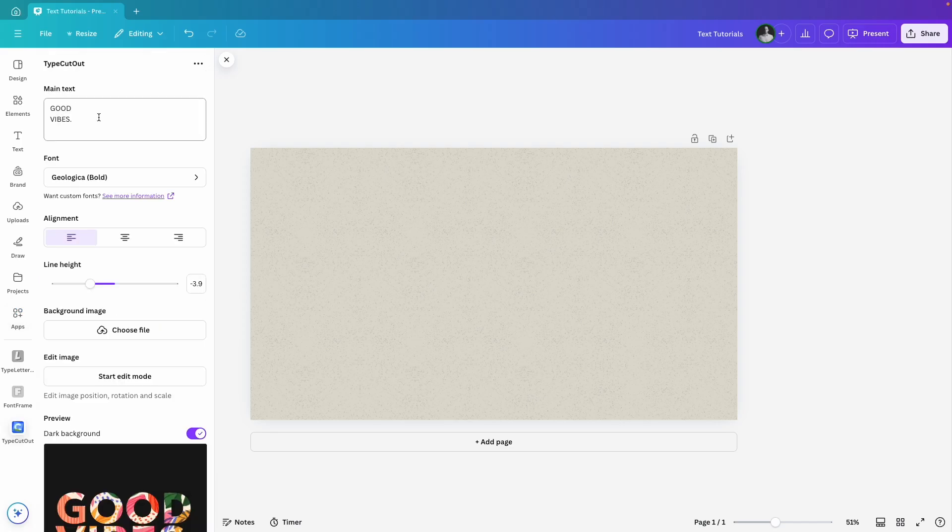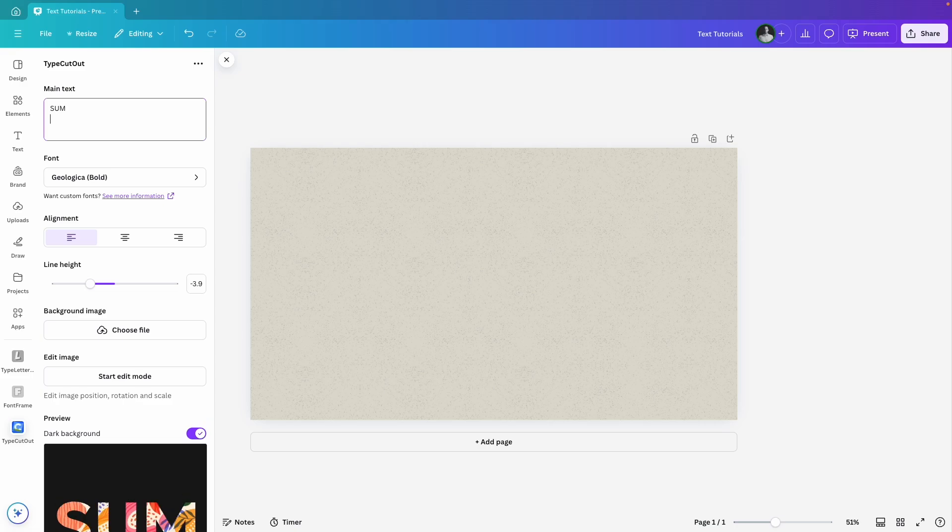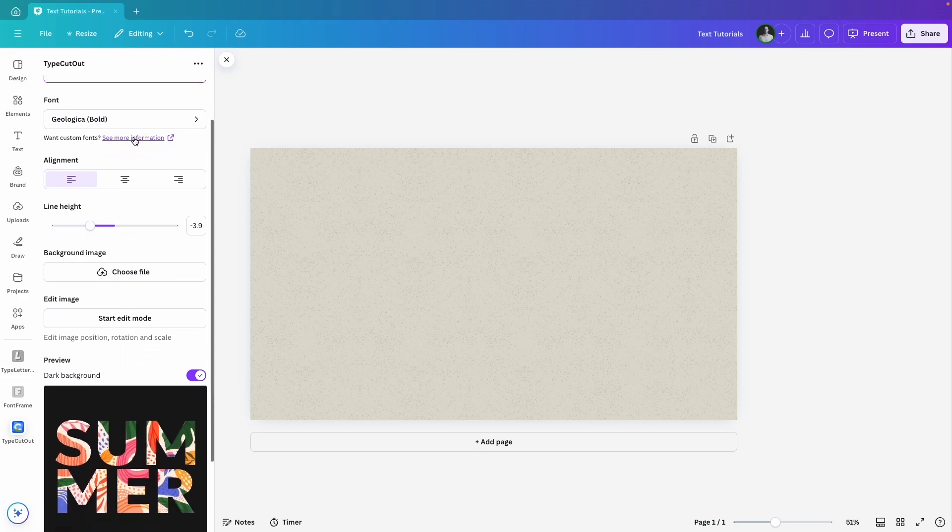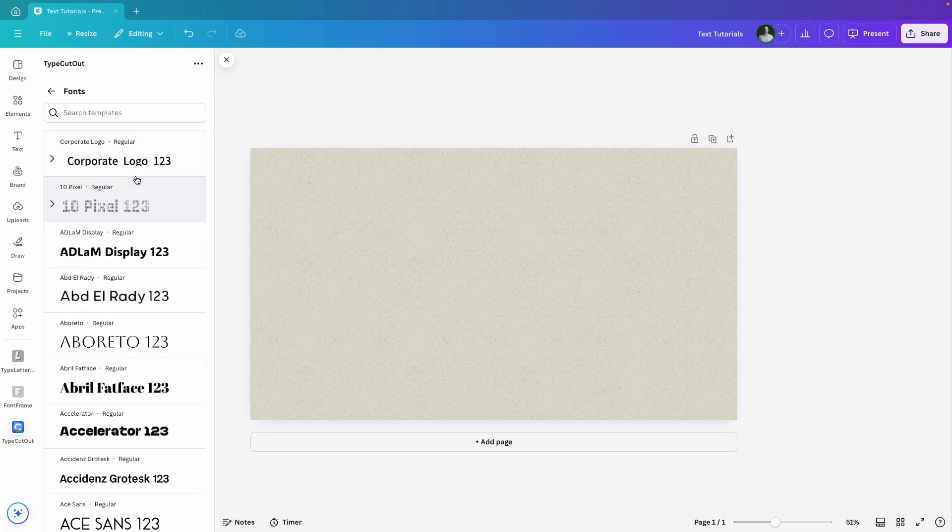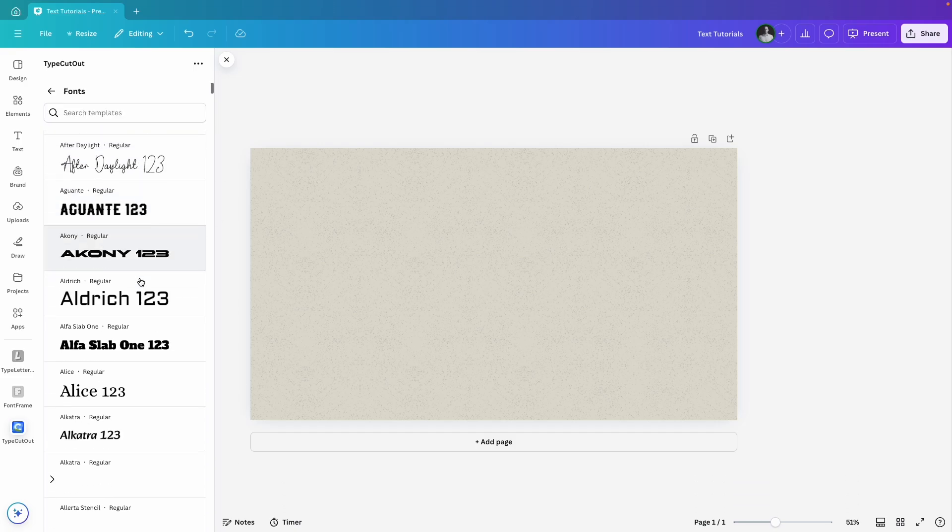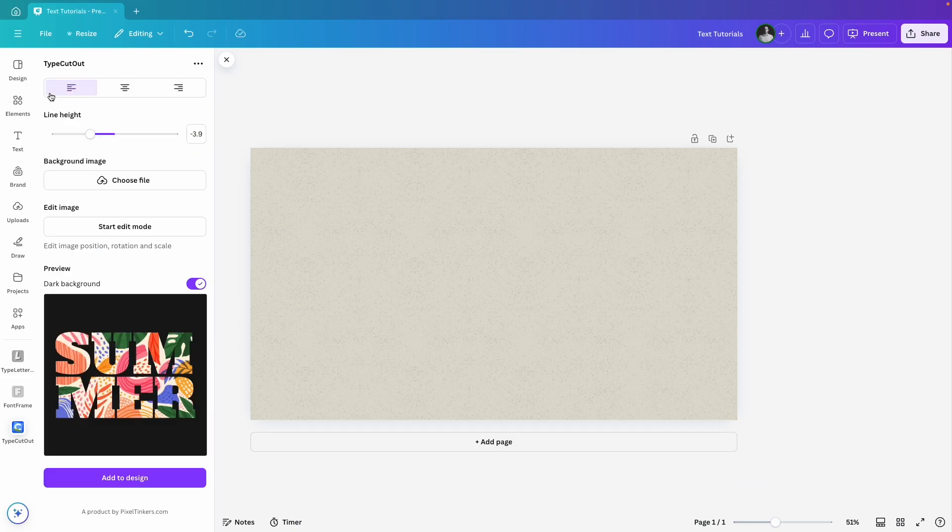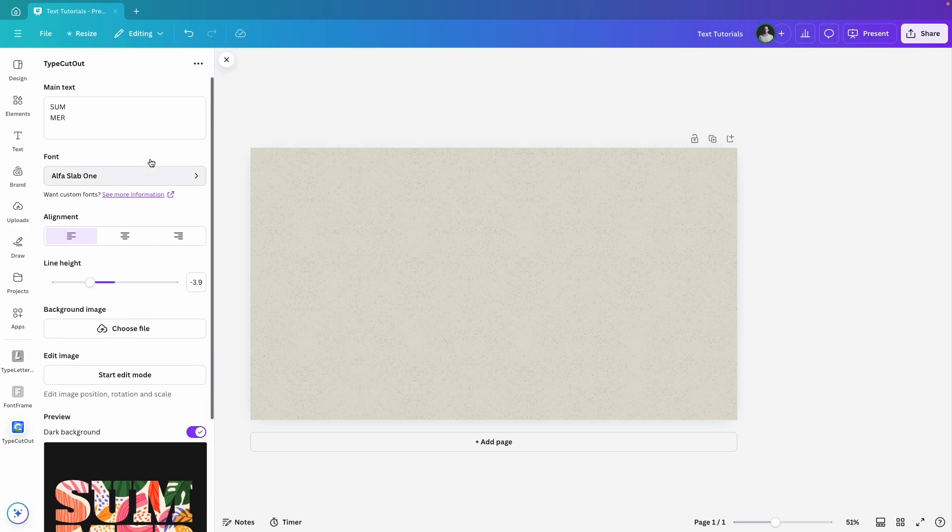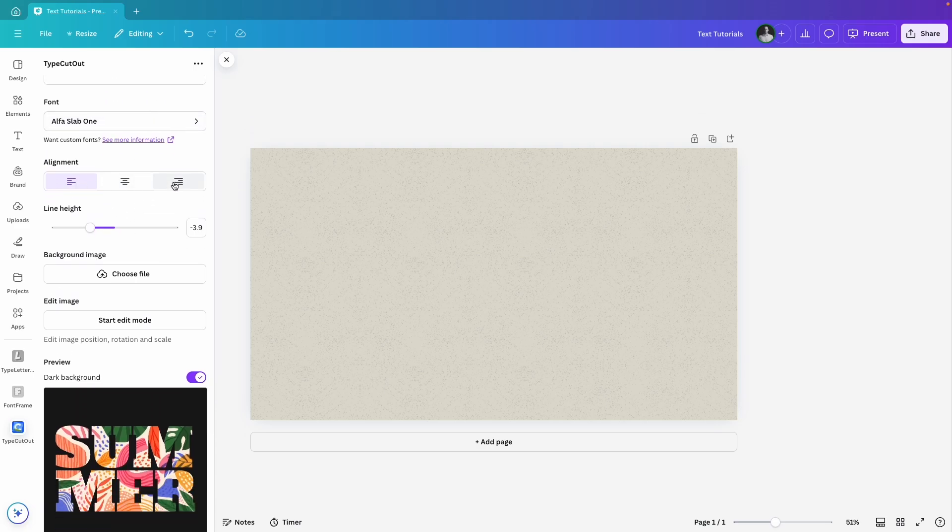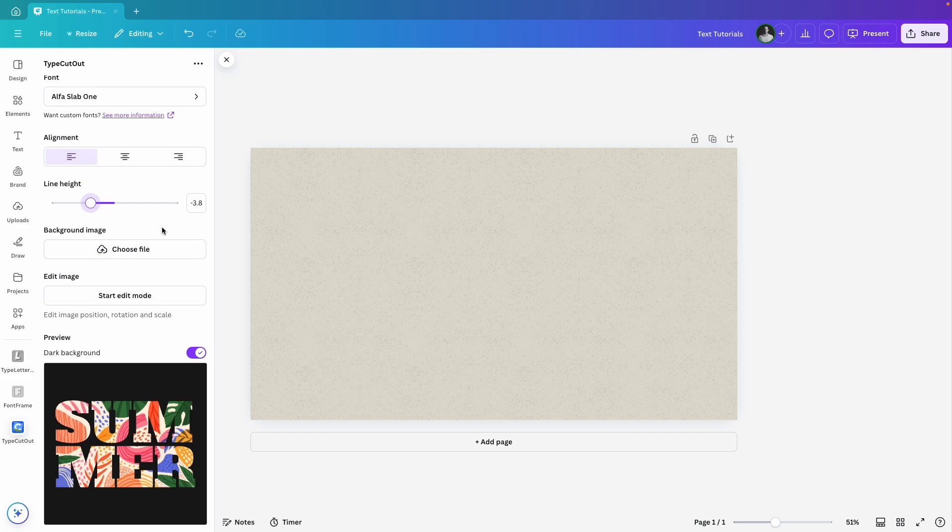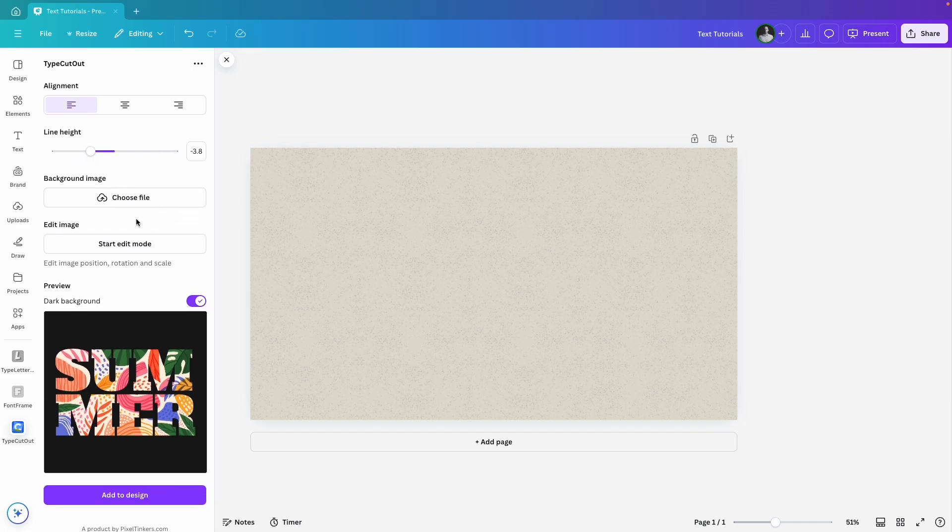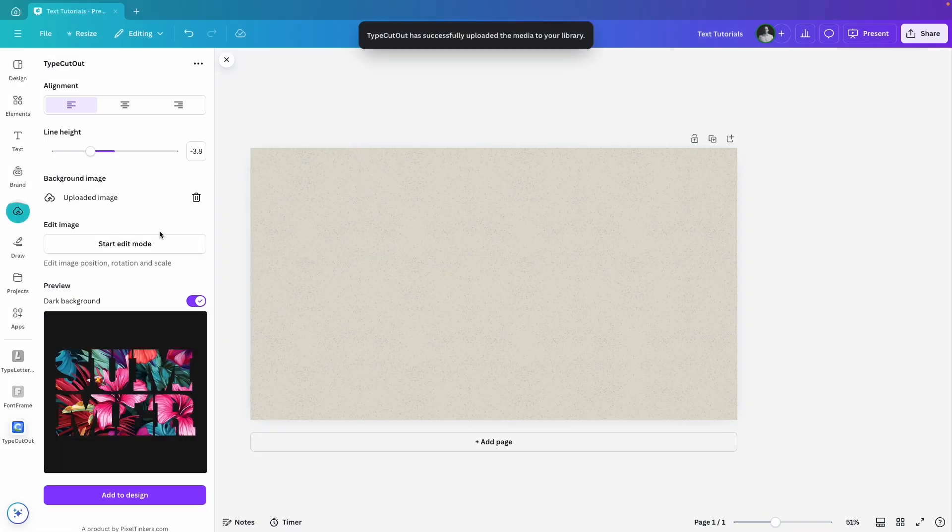First, type in your text. For this example, I'll go with Summer and place it on two lines. Just like with Font Frame, you will see a preview of your text right here. I'm going to switch the font to something bold and thick to really make it stand out. You can also adjust the alignment and line height here to get everything just right. Now, let's add an image background to the text. I'll upload this image from my computer.